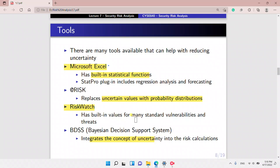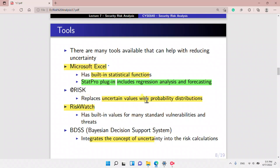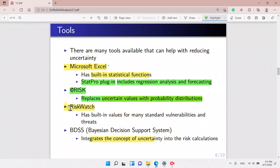Now we look into the tools. Microsoft Excel has built-in functions, so we can use it. We also have StatProPlugin, which includes regression analysis and forecasting. And we have AtRisk — this is a software that replaces uncertain values with probability distributions, helping us eliminate uncertainty. We also have the RiskWatch software, which has built-in values for many standard vulnerabilities and threats.